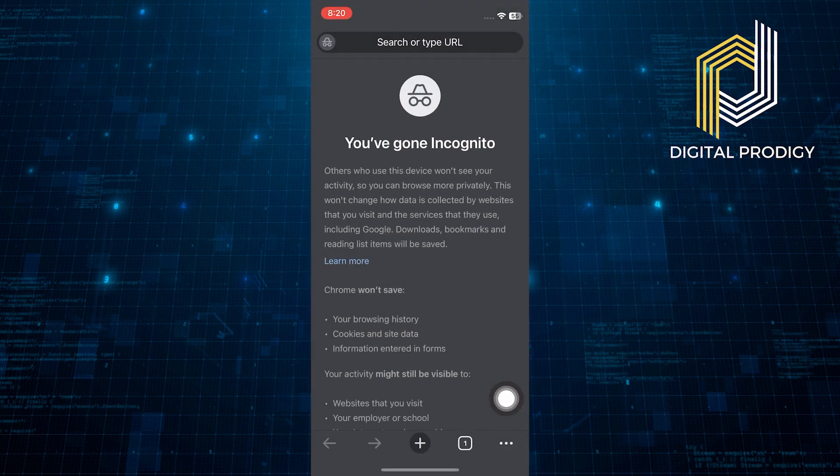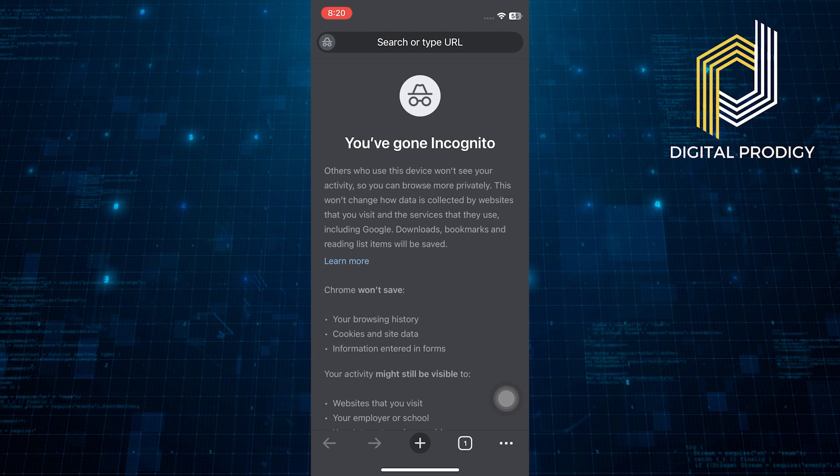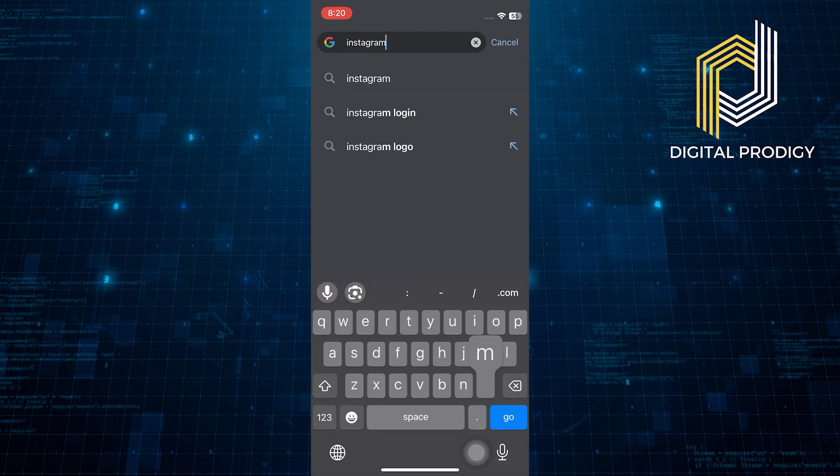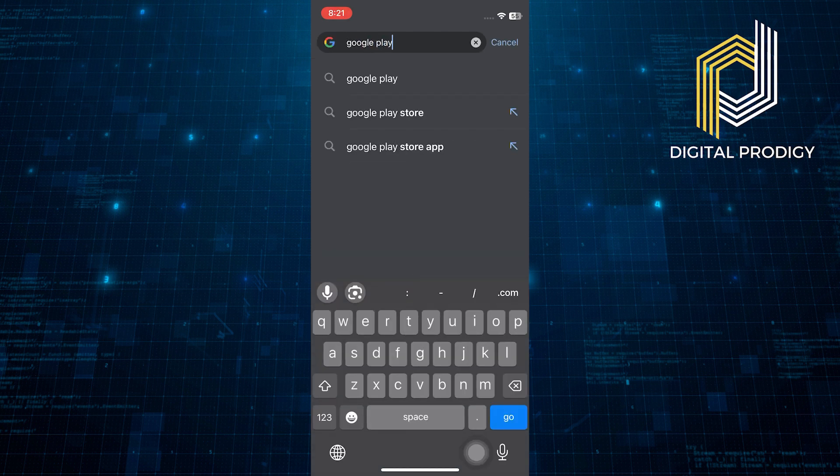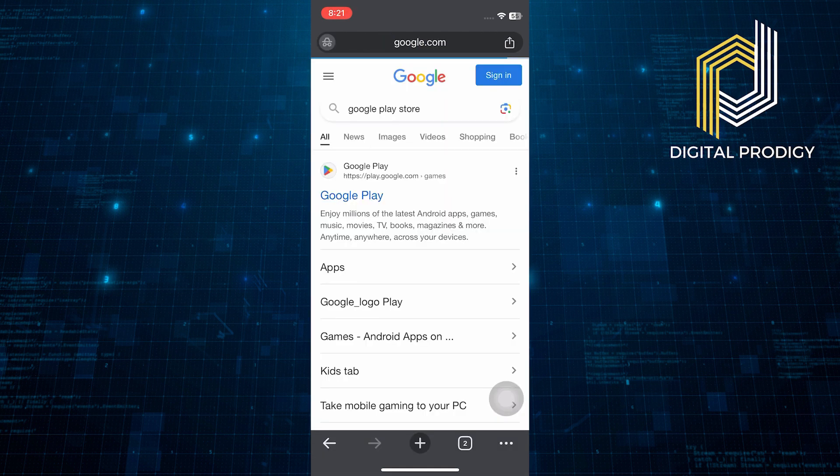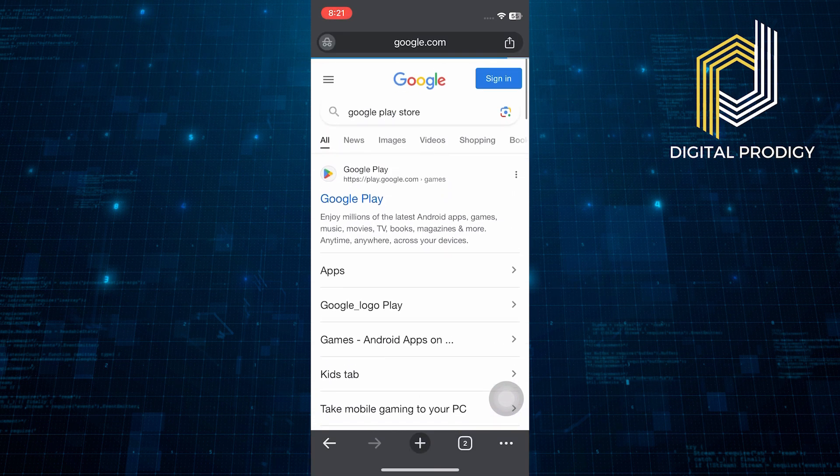Now you are in incognito mode, which means you can browse securely without any tracking. Let's say you visit a few websites like Instagram and the Google Play Store. You can do this by tapping the plus button and typing in the web addresses.